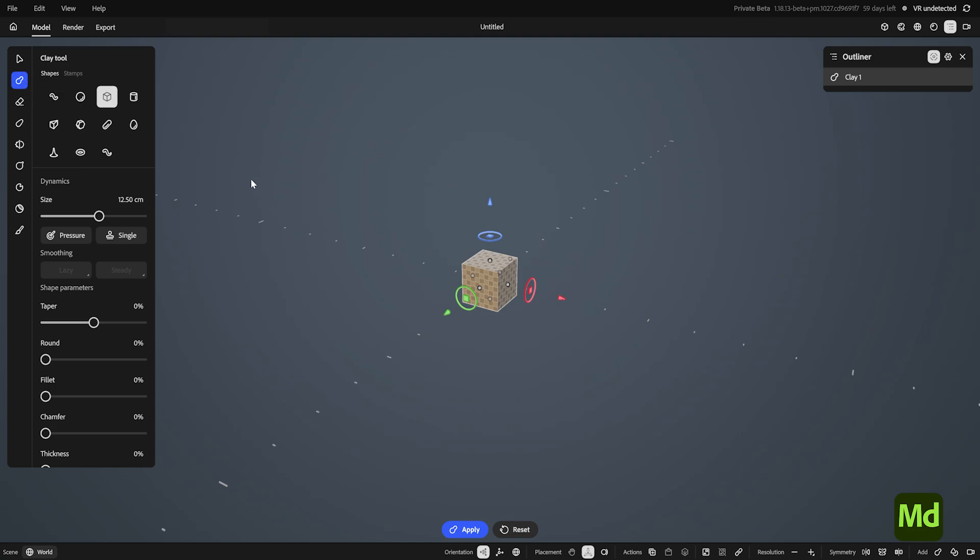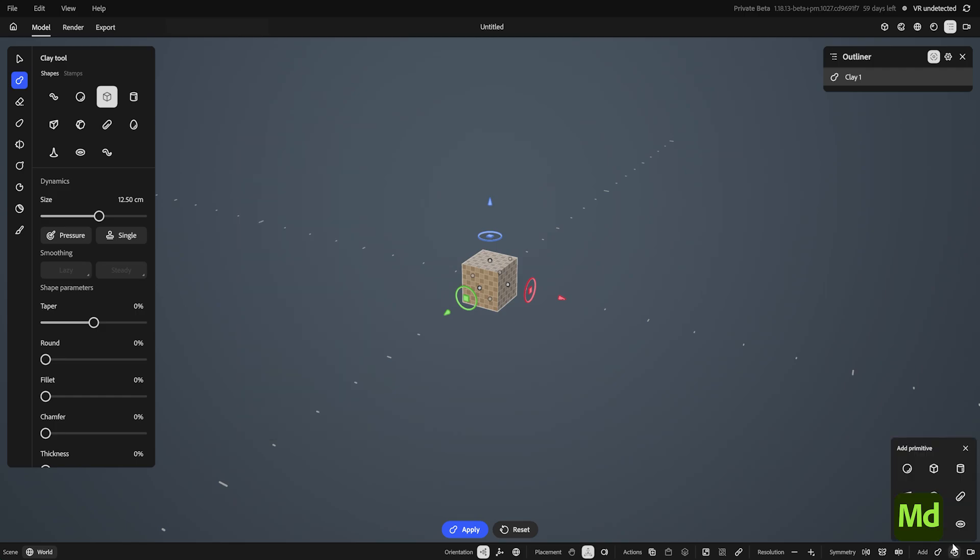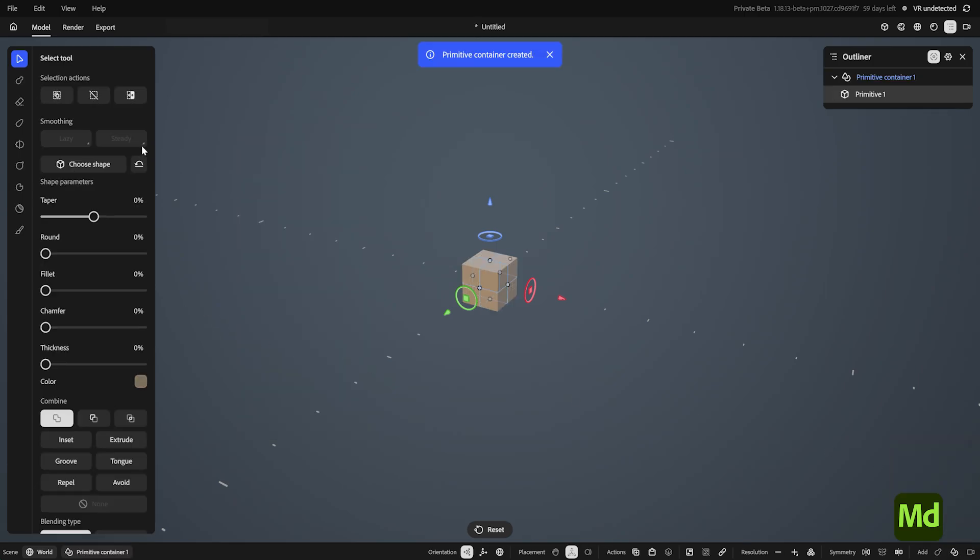Let's make our first one by bringing up the Actions menu with a right-click, and selecting here. You can also make a primitive down here in the corner.